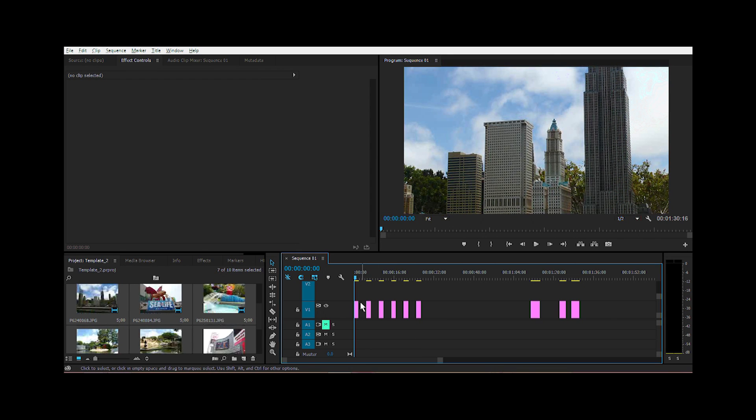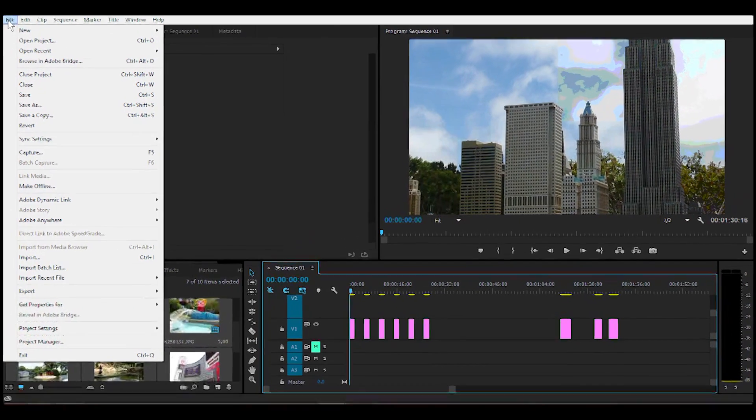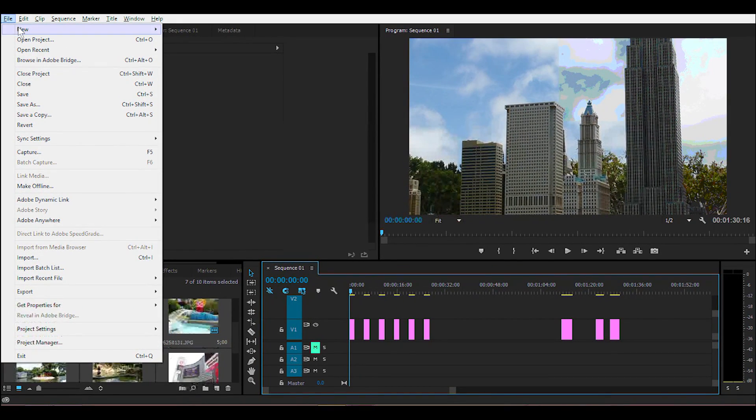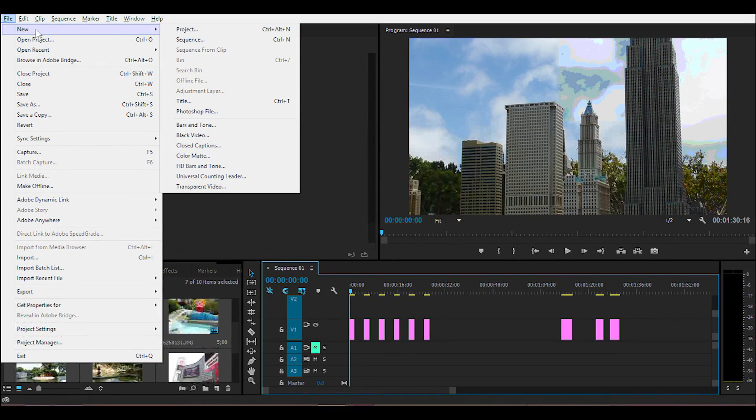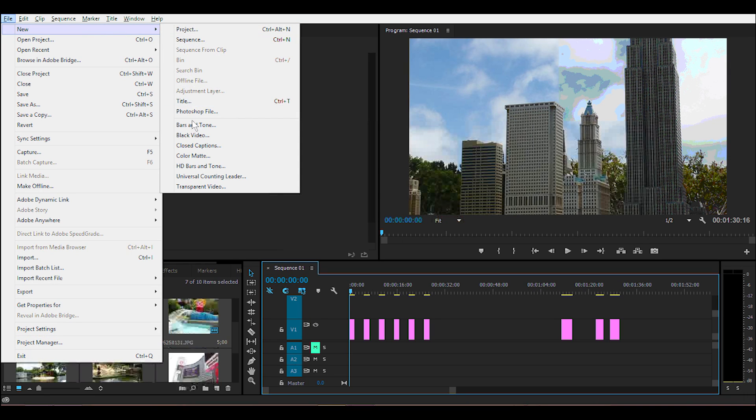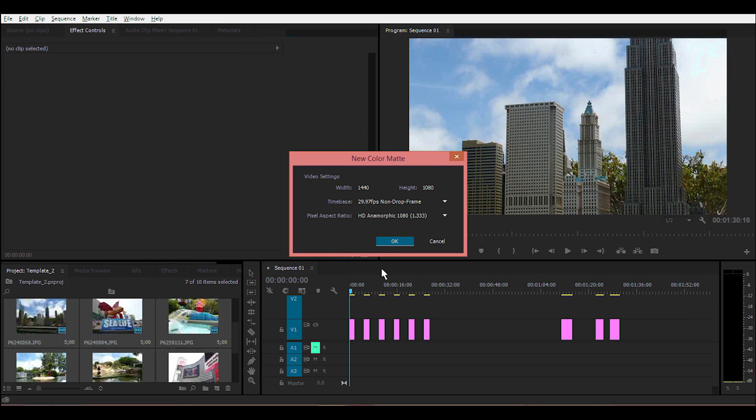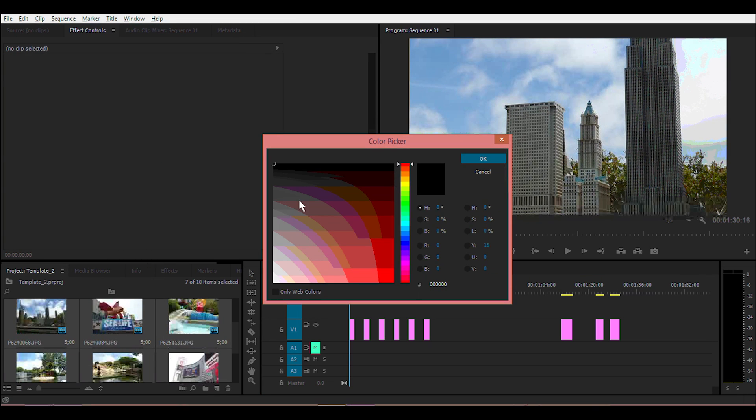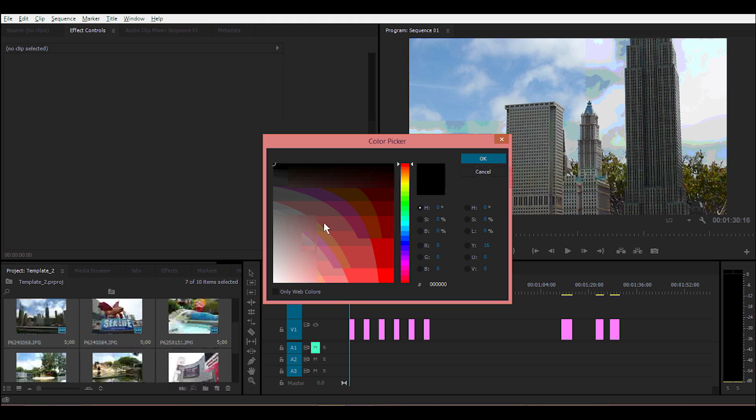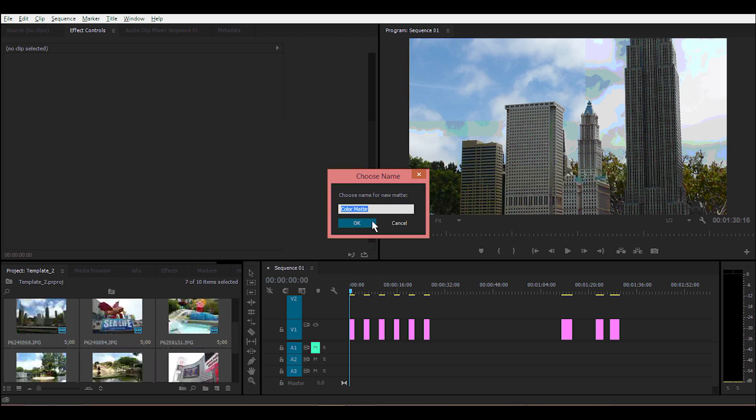But it left some gaps. To fix that, go to File on the menu, then New, go all the way to the right and down to select Color Matte. Click OK for the default, go ahead and pick any color, and click OK. You can name it if you want.